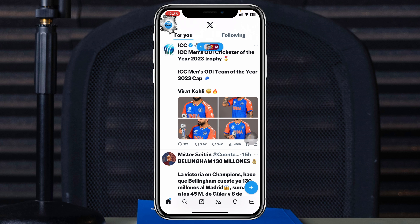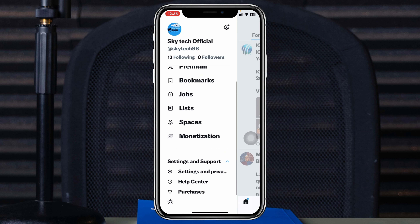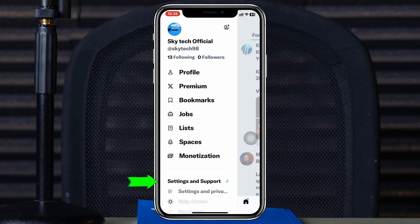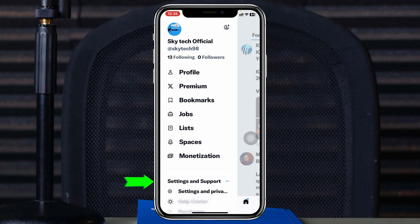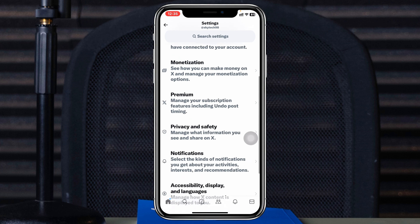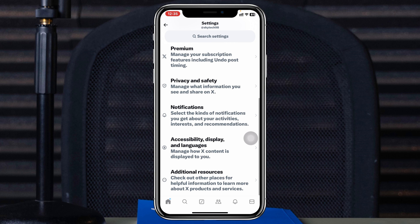Simply tap on the profile icon at the top left, then scroll down and expand the option Settings and Support, and then tap on Settings and Privacy. Once you're inside Settings, scroll down and you'll see the option Accessibility, Display and Languages.